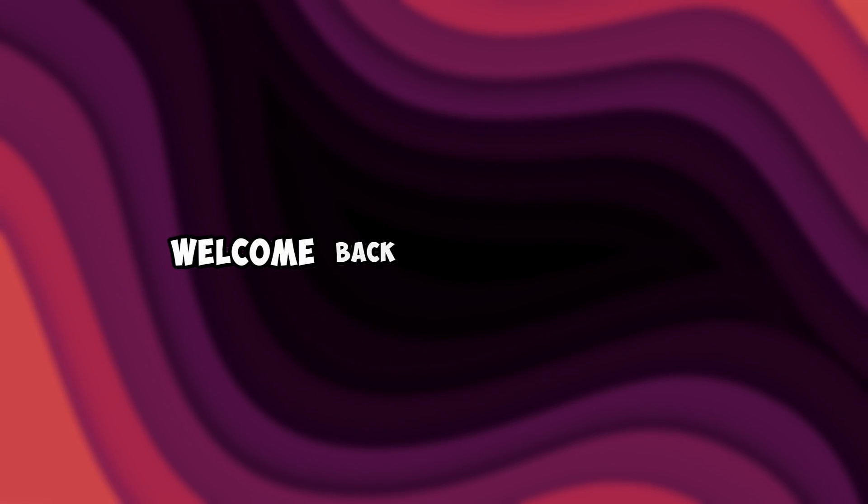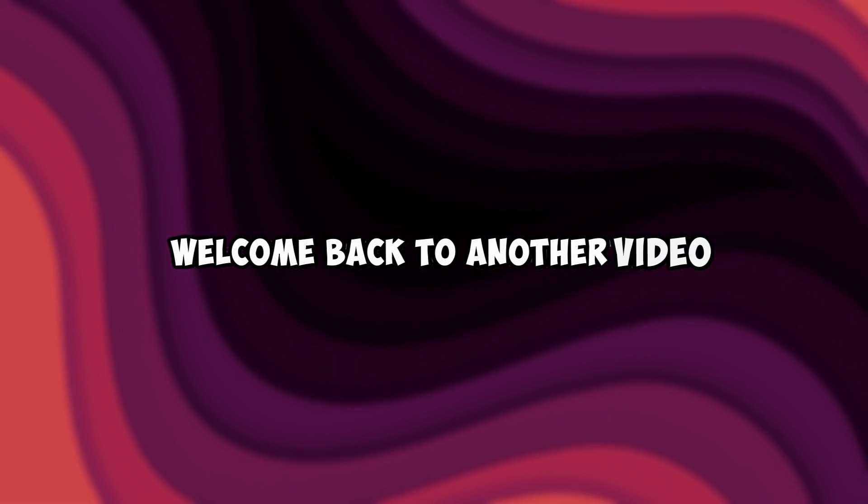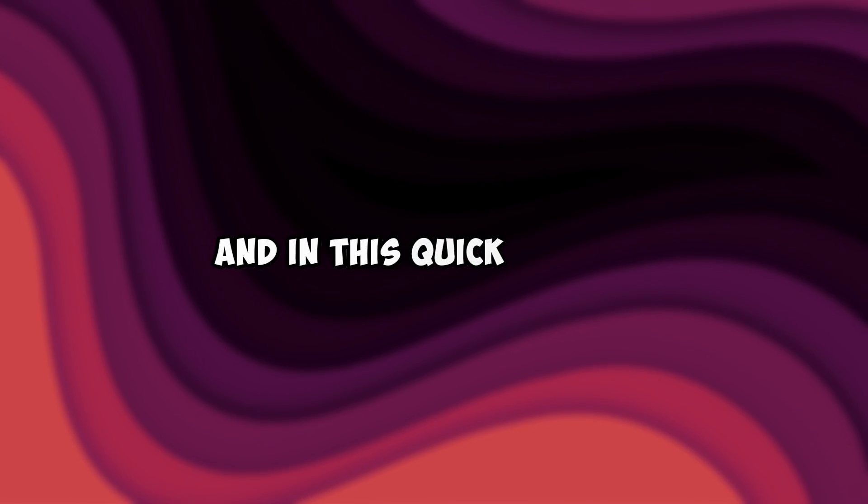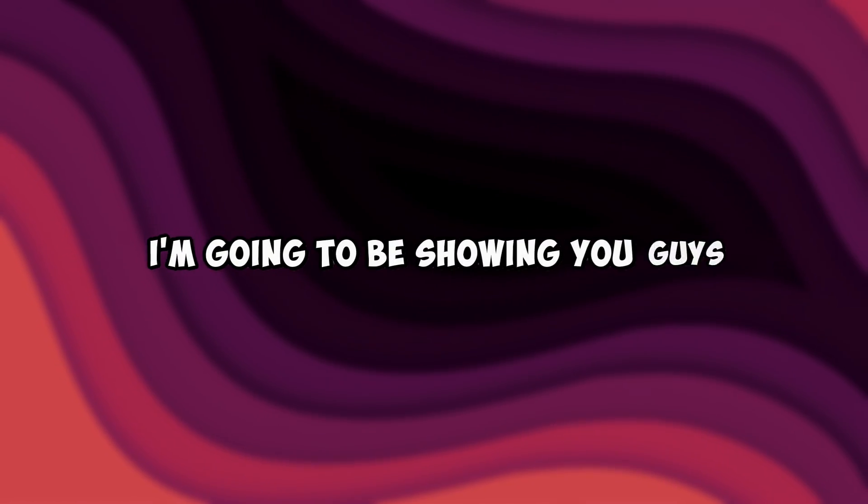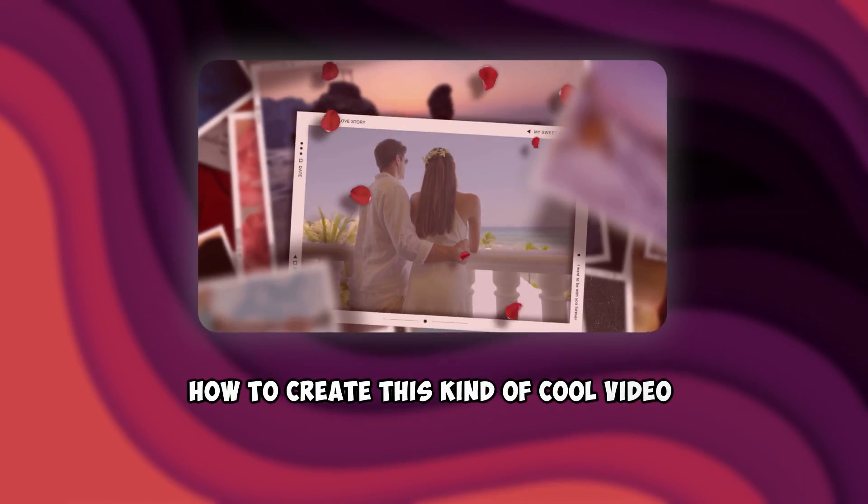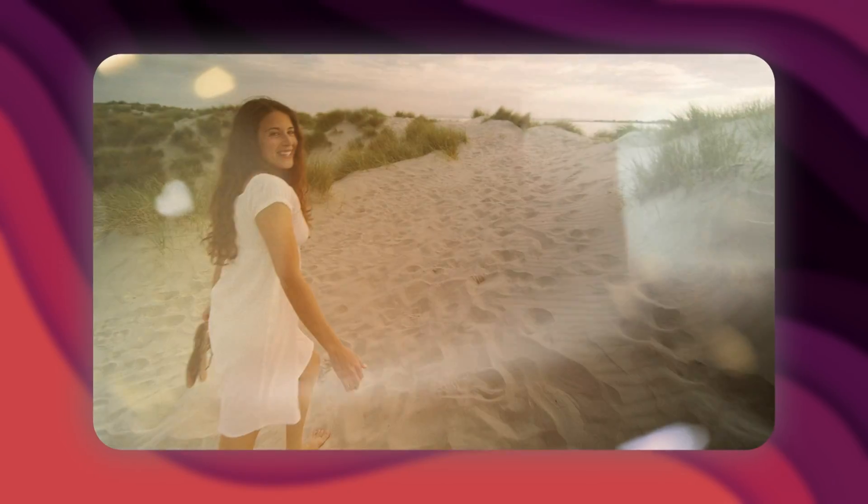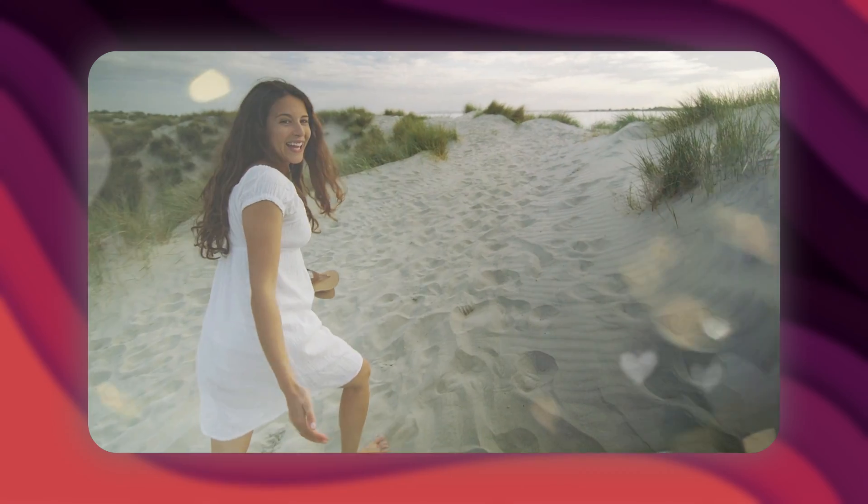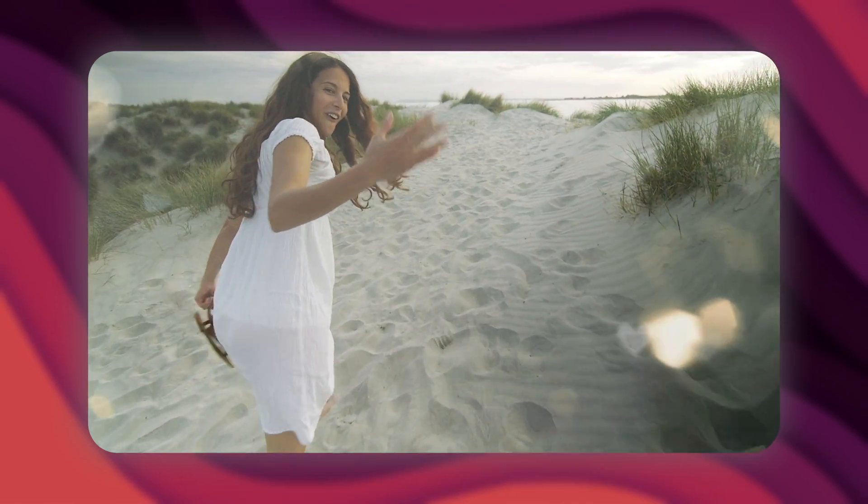Yo what is going on guys, welcome back to another video. In this quick tutorial I'm going to be showing you guys how to create this kind of cool video animation for Valentine's Day using new creative templates in Filmora 13.